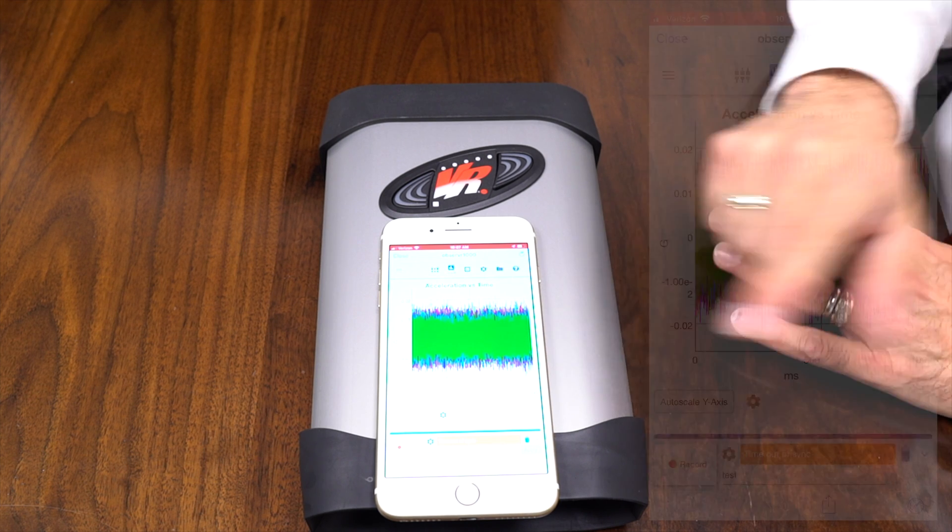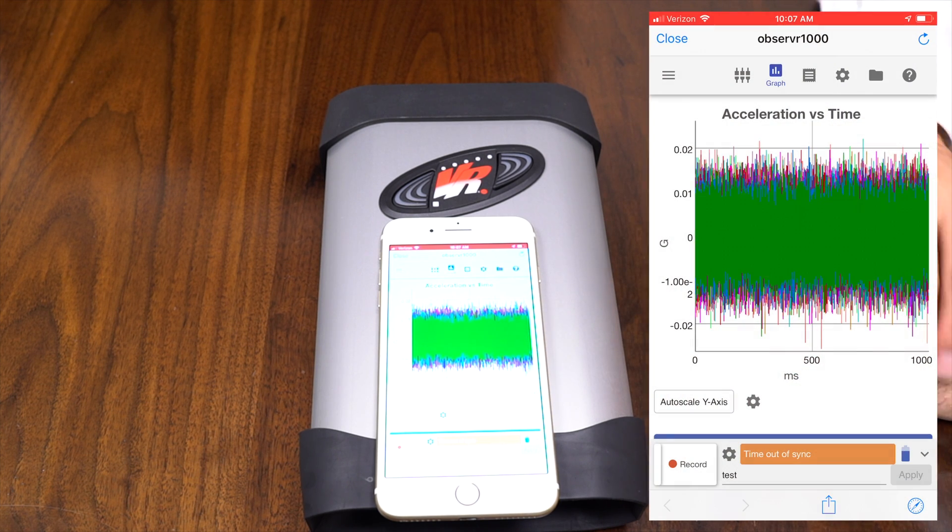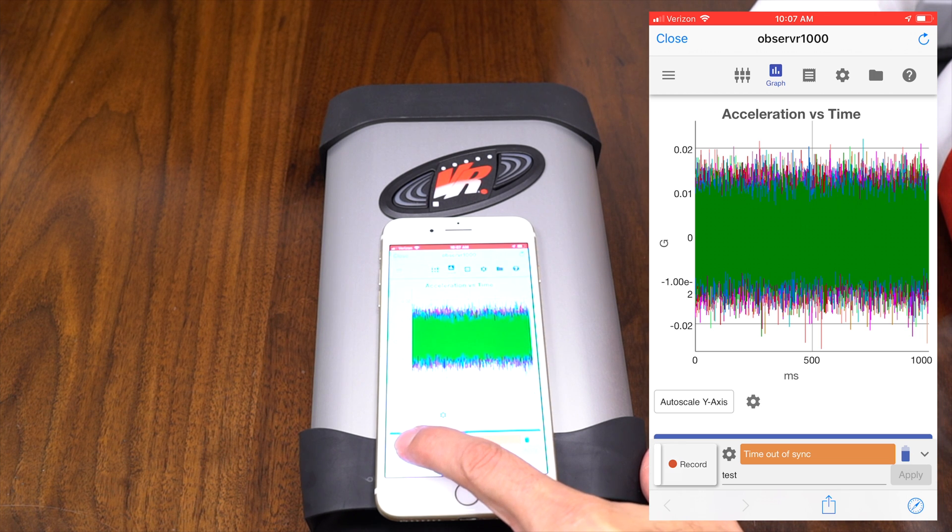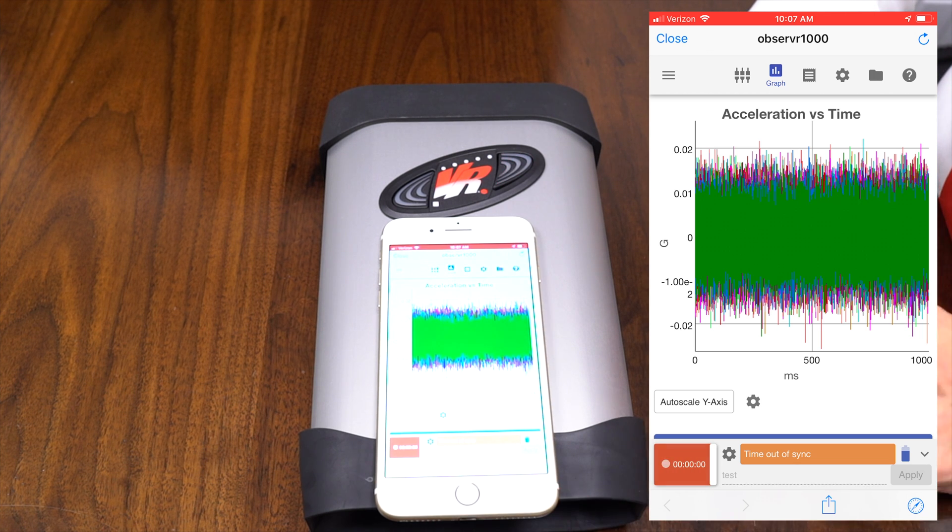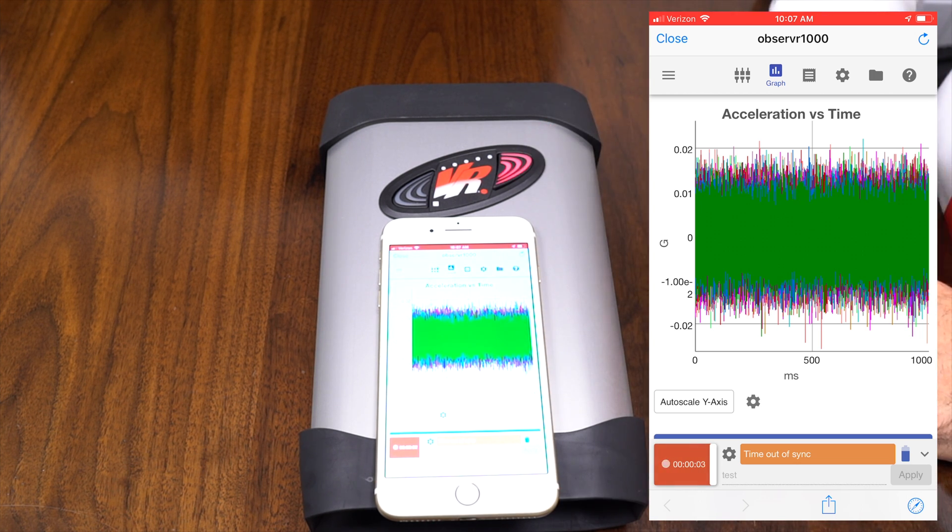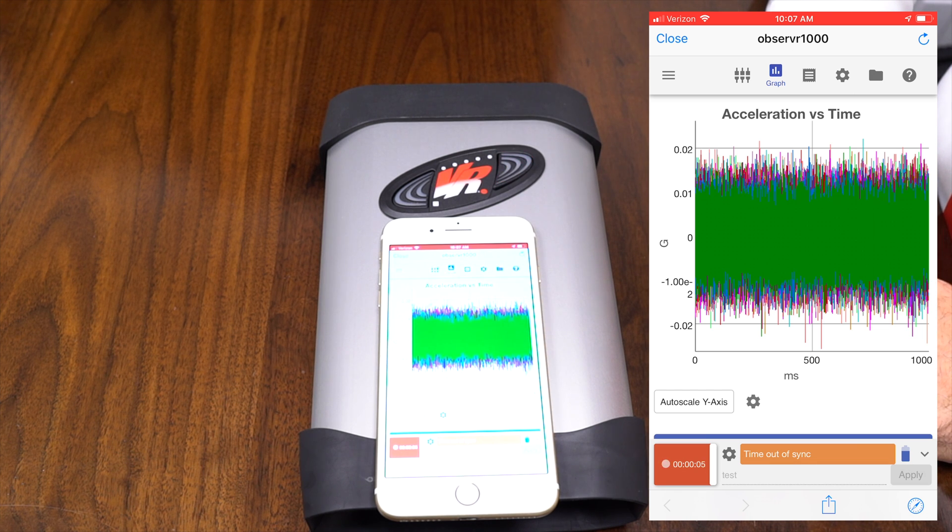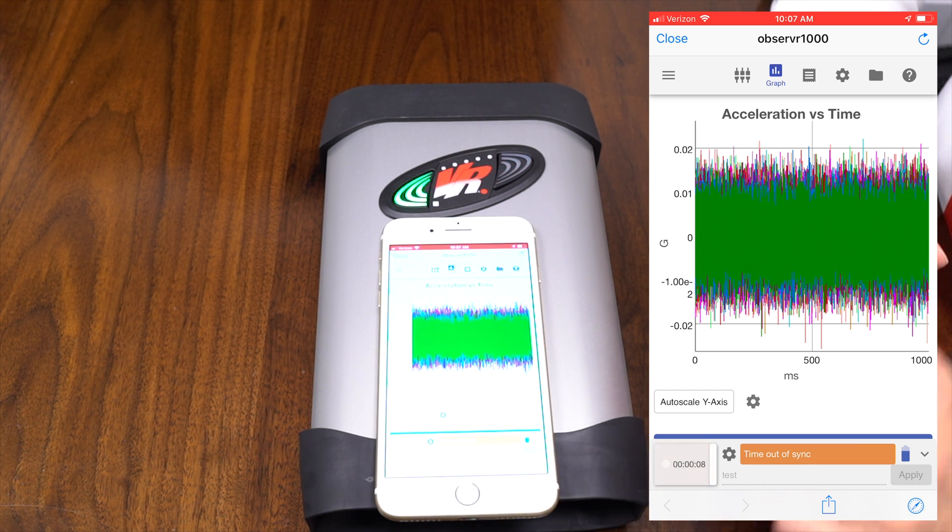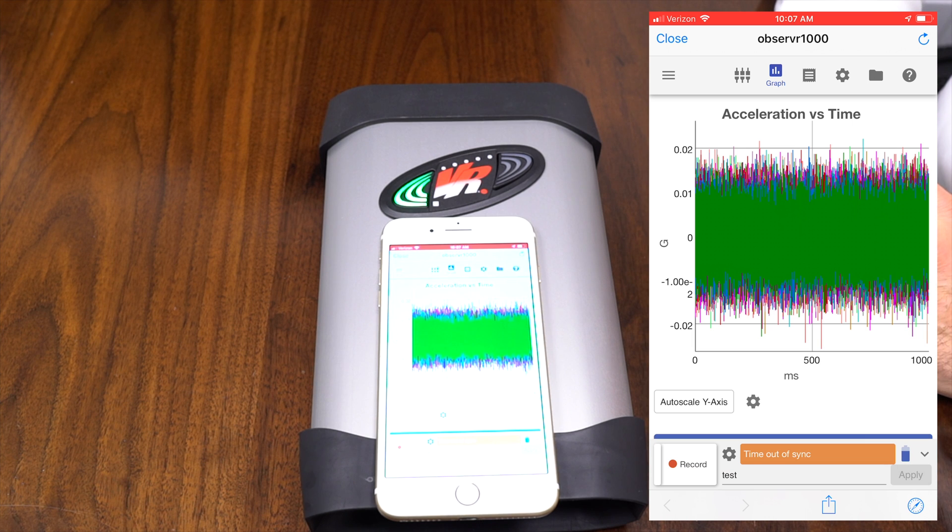All right, and another way to start and stop your recordings is through your app with this record button here. You can start the recording and you can see that the record button is flashing on the observer 1000. And when we're done, we just press that same button to stop.